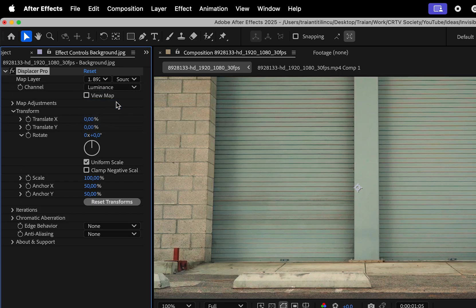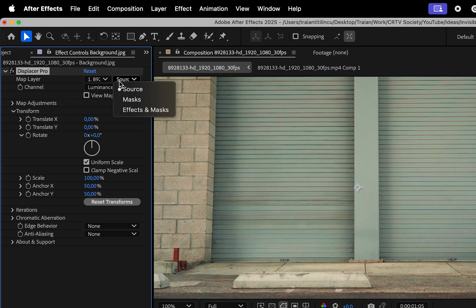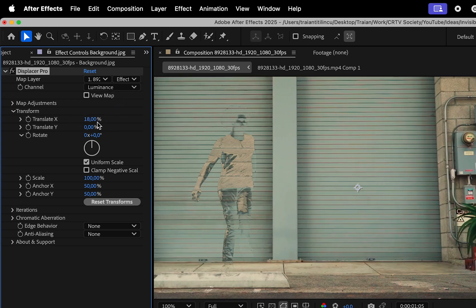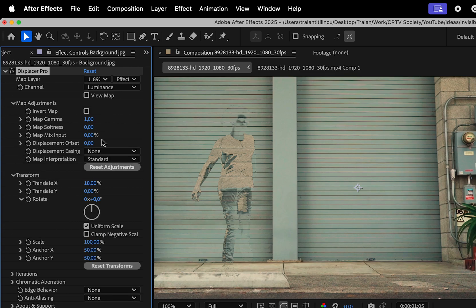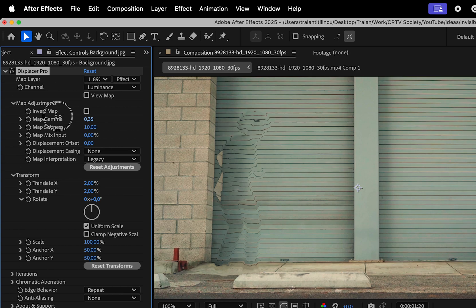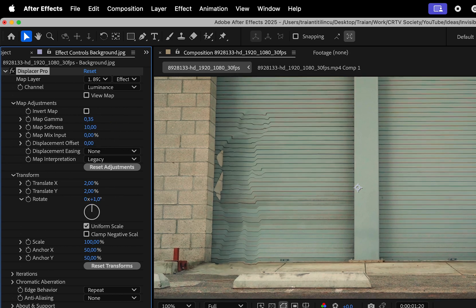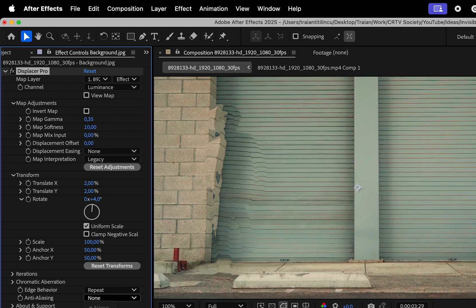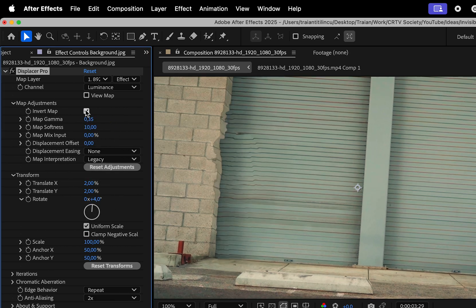Here select the video layer and in this other drop down menu choose Effects and Masks. Then you can translate X and Y, but before you do that head to Map Adjustments and for the interpretation choose Legacy. Now you can mess with the X and Y values and the map softness to make the subject invisible.